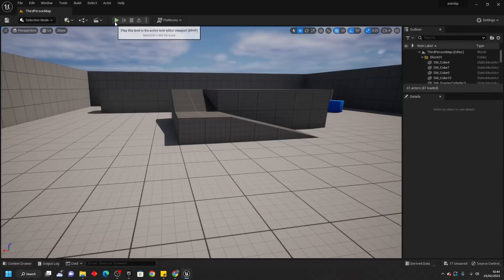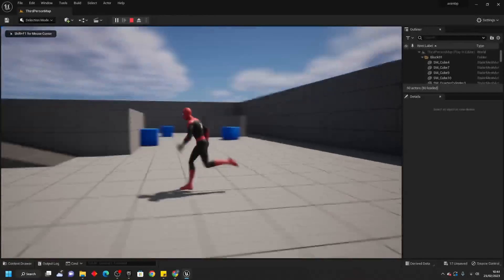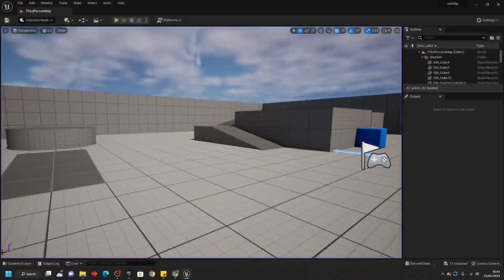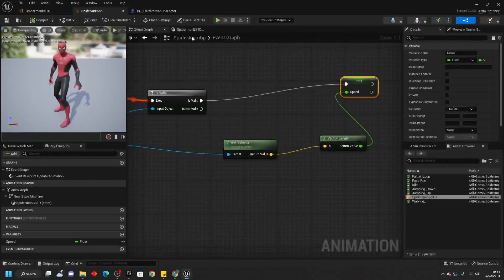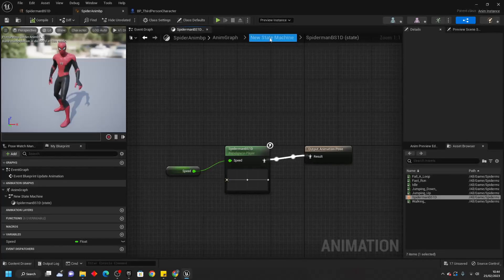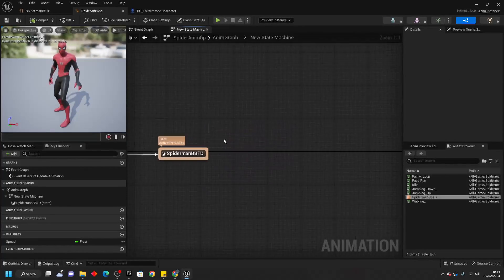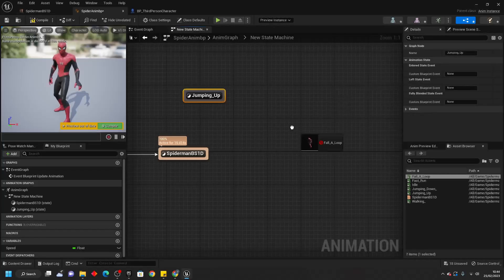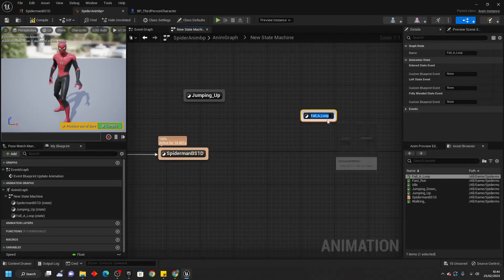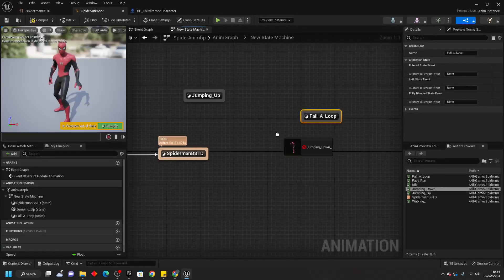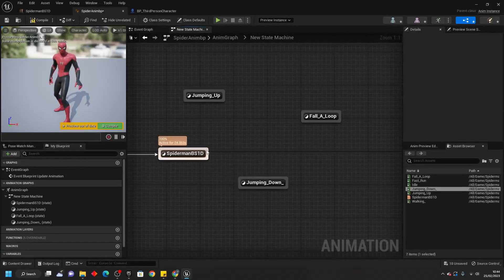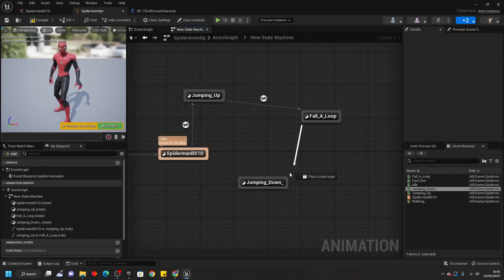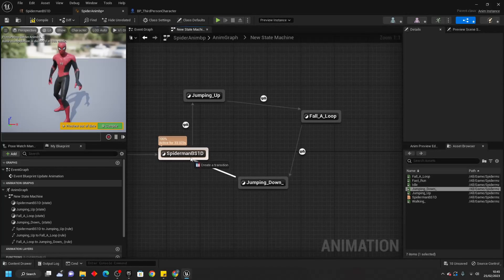There's one more thing we can do with our character. Right now it doesn't have any jumping animations, which looks kind of weird. So I'm going to go over how we can set up jumping animations for our player character. Go back to the character's animation blueprint and go to the Spider-Man Blend Space 1D in the New State Machine. Drag in your character's jumping up animation, then the Fall A Loop animation — this is the animation your player character will play when just falling through the sky — then the jumping down animation. Connect from Spider-Man Blend Space 1D to jumping up, jumping up to Fall A Loop, Fall A Loop to jumping down, and jumping down back to the Blend Space 1D.